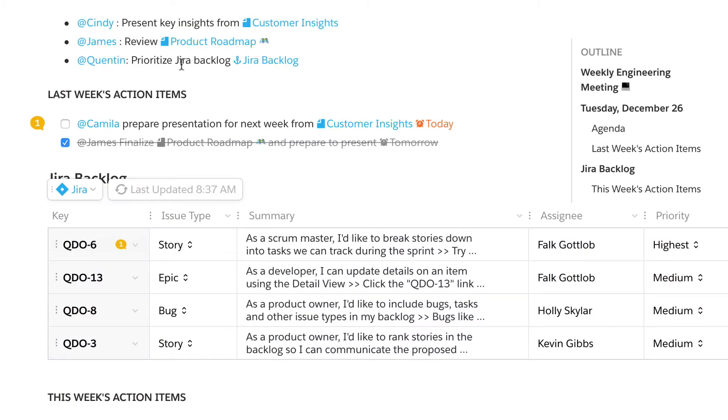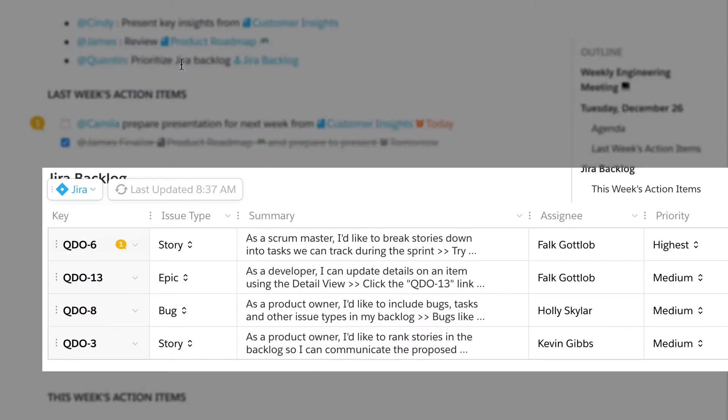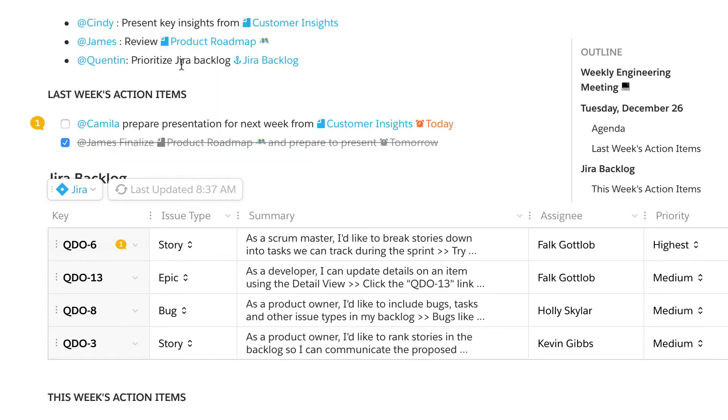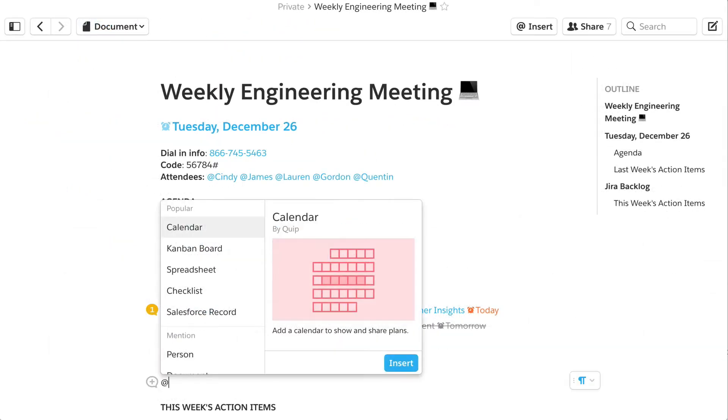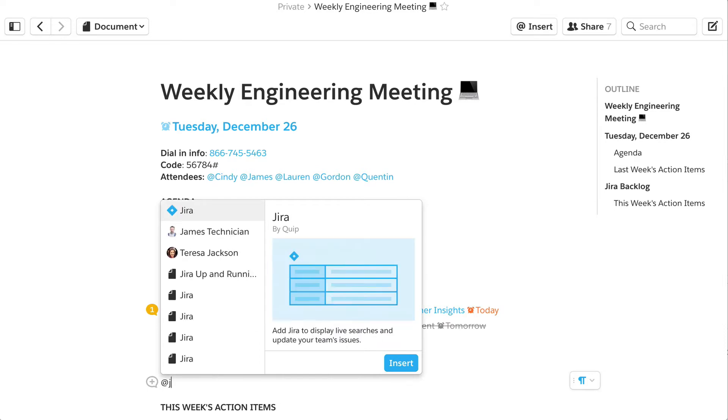Bring your team's JIRA issues to life in Quip's living documents to help your team get more done. Add the JIRA Live app to a document with a single keystroke.